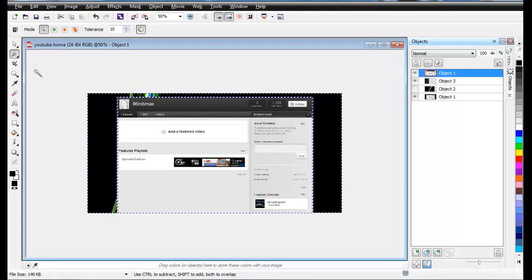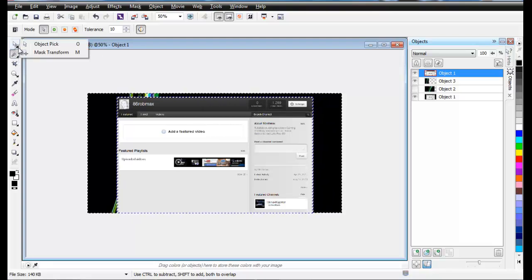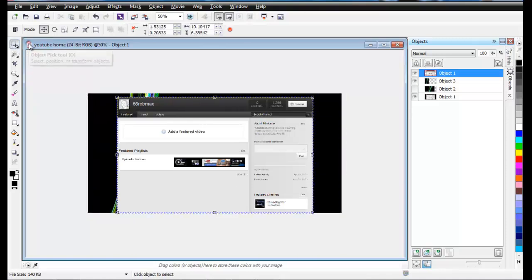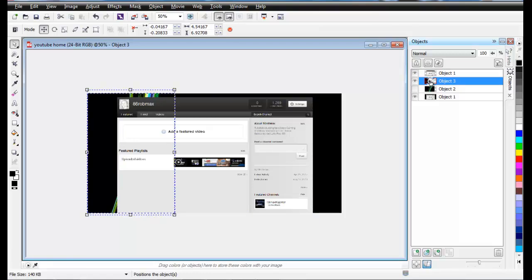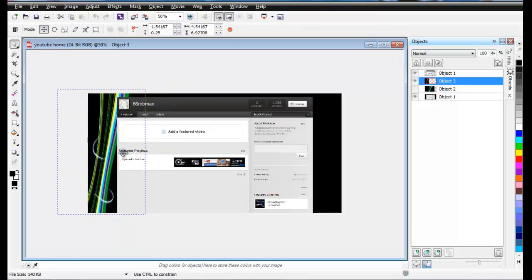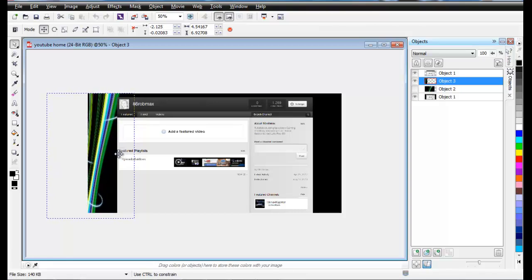Press Delete — as you can see, it has been removed. Then come to Object Pick tool, click the mask again, press Delete to remove the mask. Now after you've done this, you can resize your image and bring it to one end.